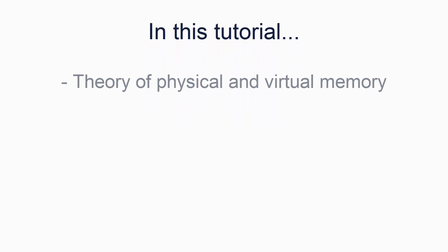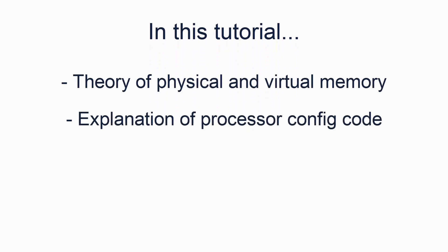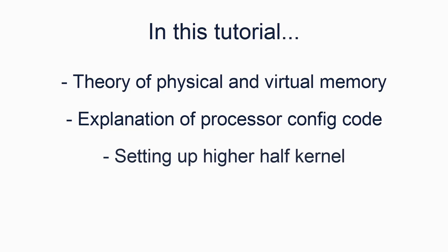In this tutorial, we will be discussing various bits of theory which will explain some of the processor configuration code which I previously didn't explain. We will also end by extending our code to make our kernel a higher half kernel. What this is will be explained later, but it is widely considered very useful for design considerations, particularly when you start developing multiprocessing code.